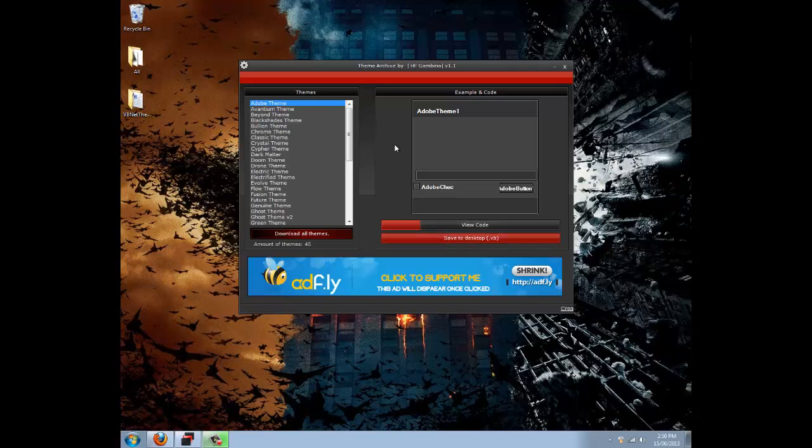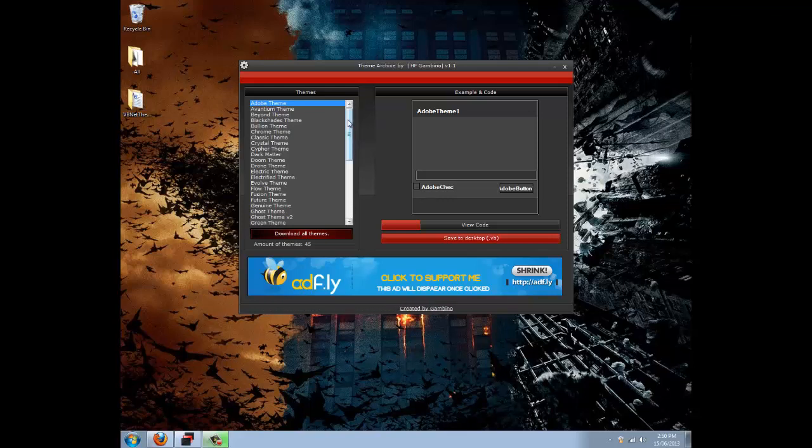Hey guys, this is just a small tutorial on how to change a Visual Basics application form theme. There's a specific application that you need for this, it's called Theme Archive by Gambino.